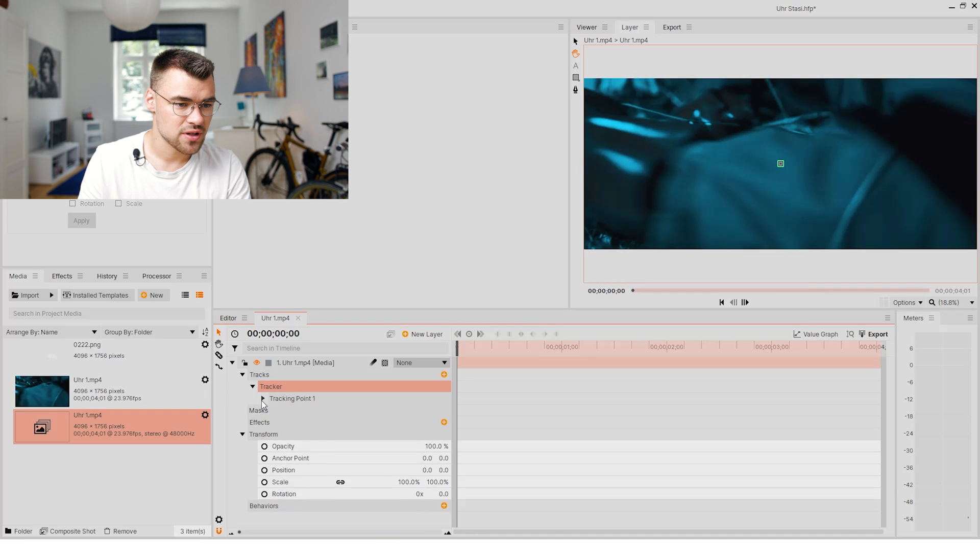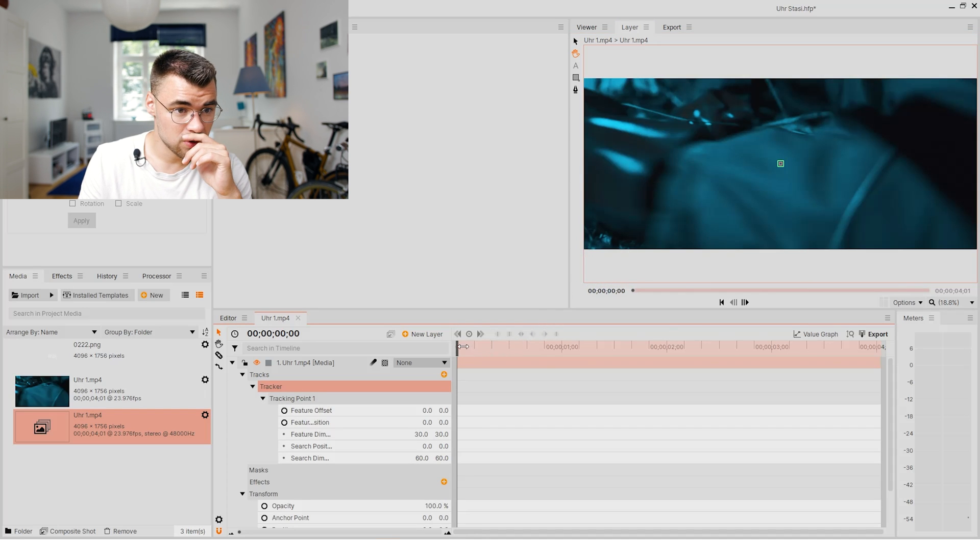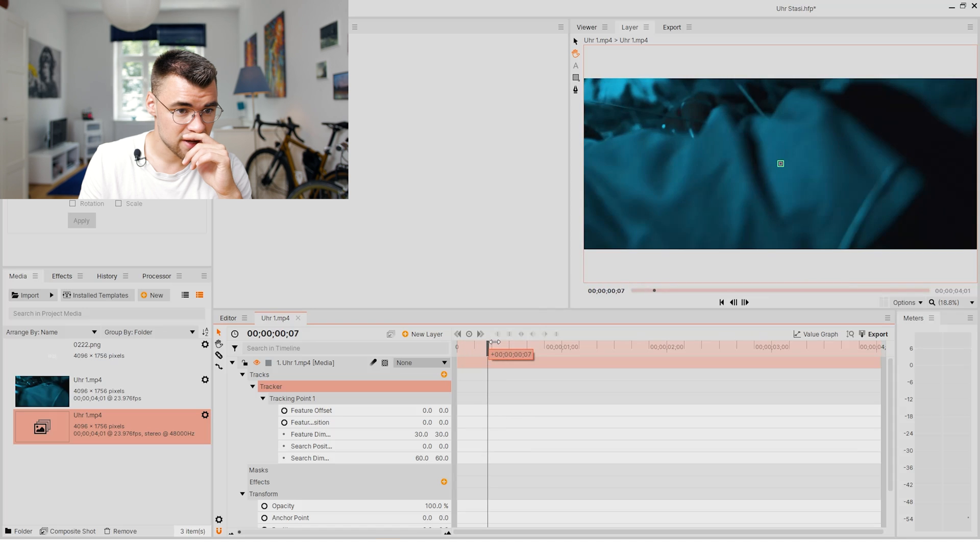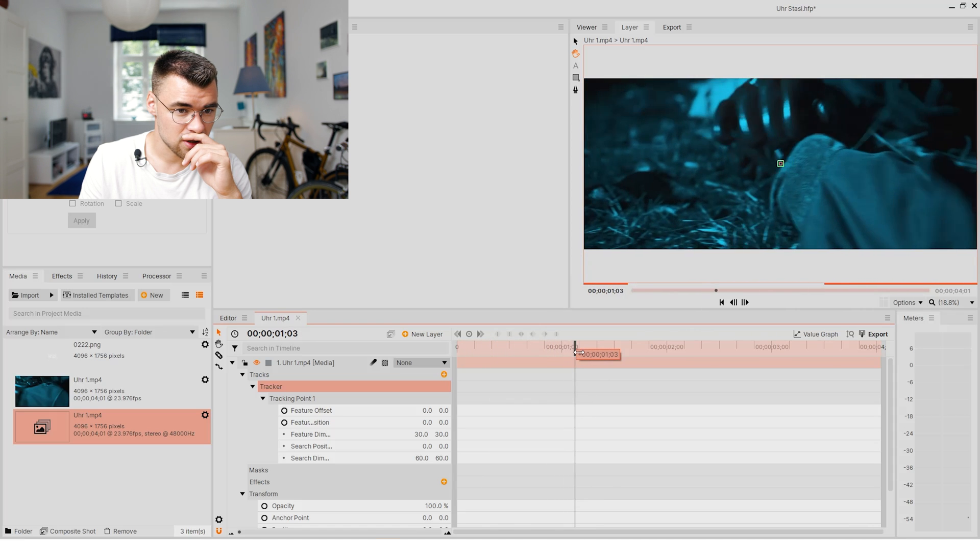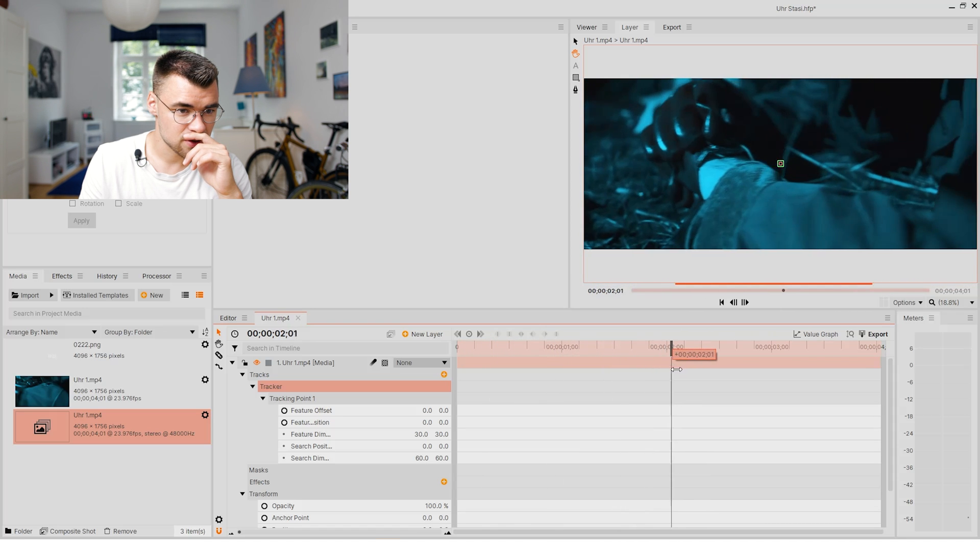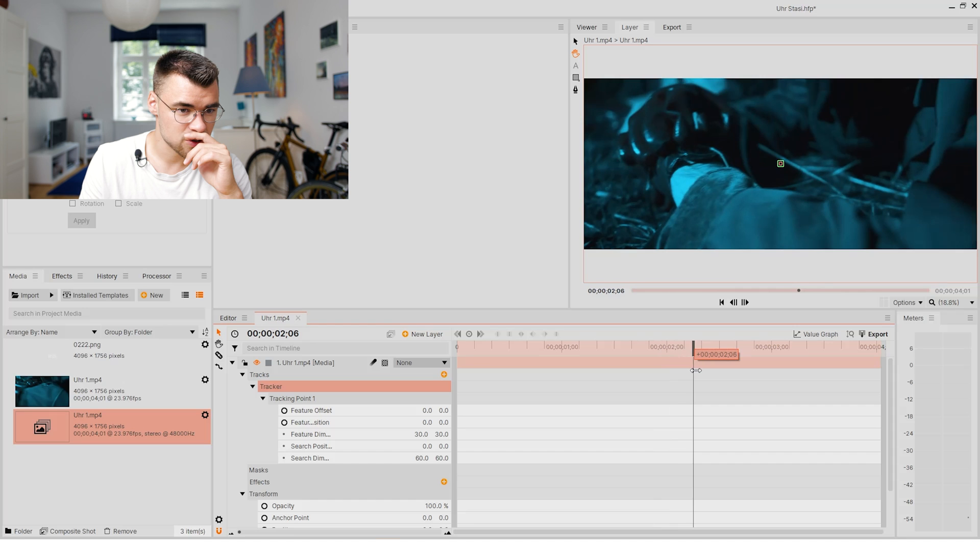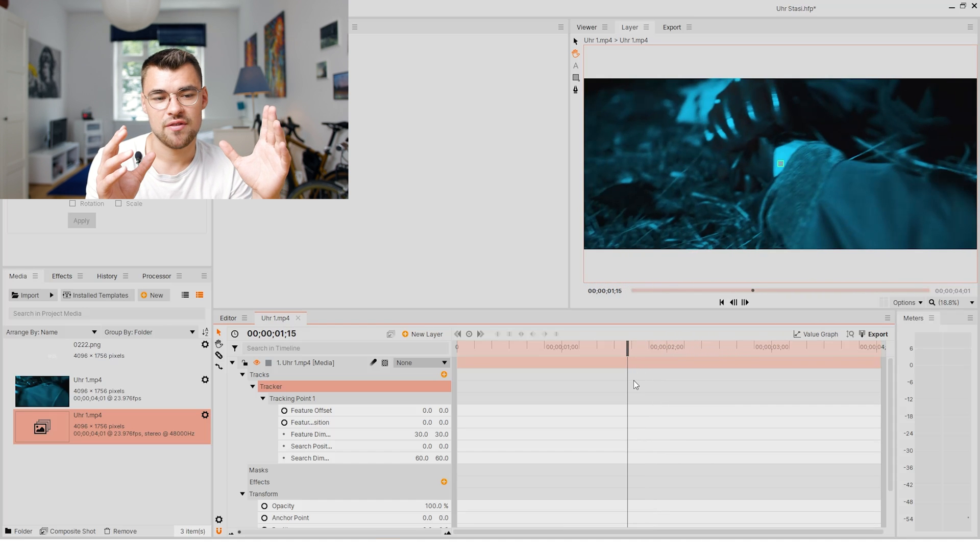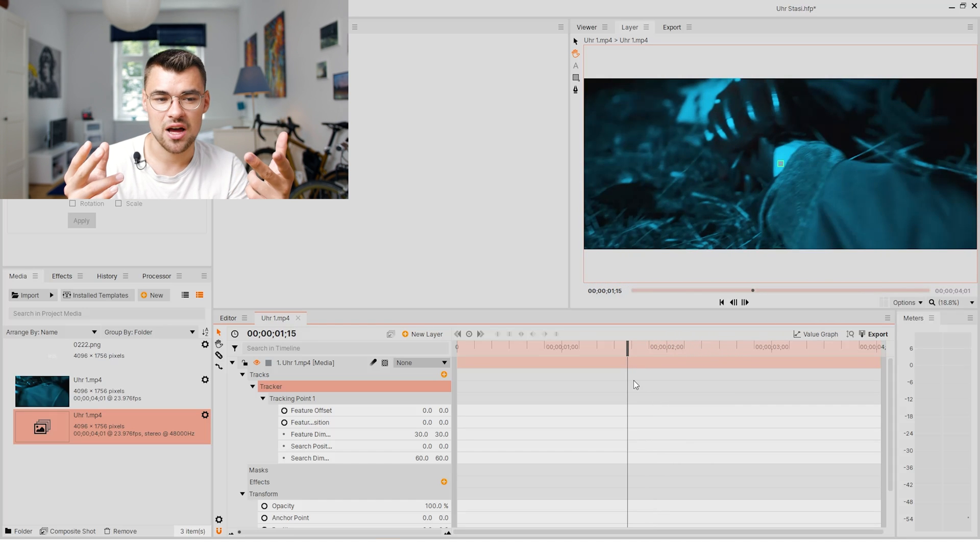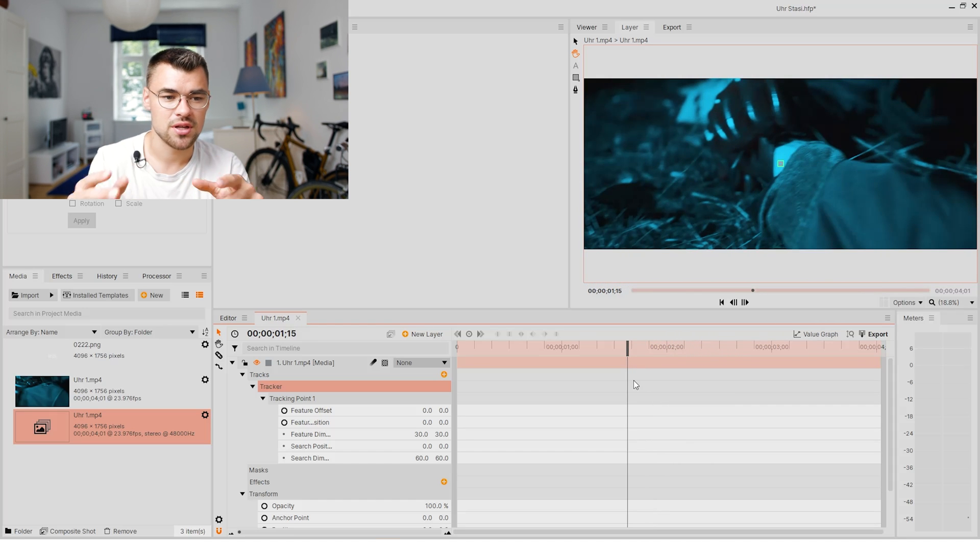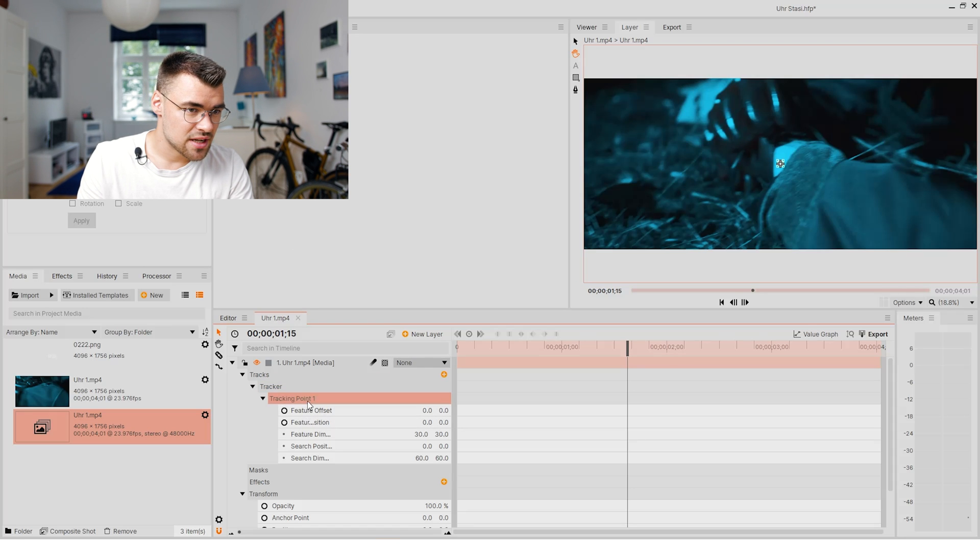Now we will try to track this clock right there, this one, because we want to have a graphic that shows the time, the current time. So let's select our tracking point.